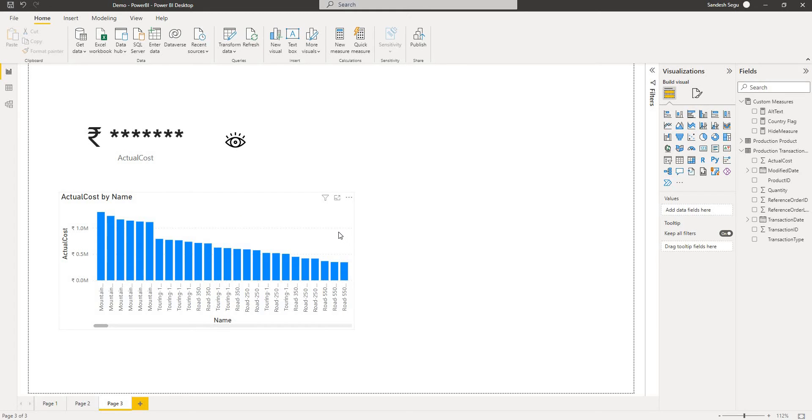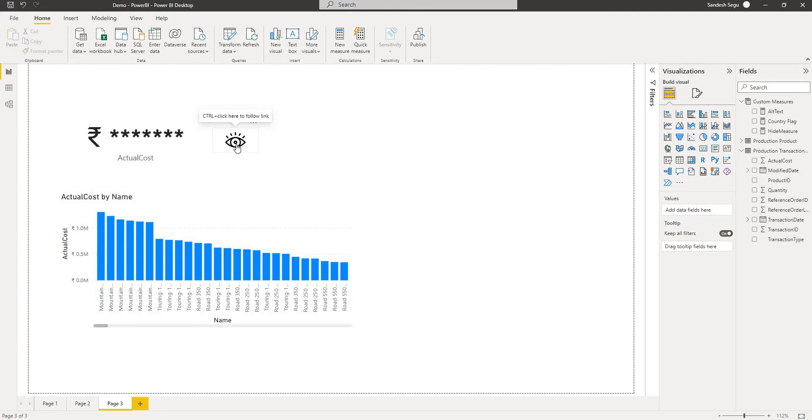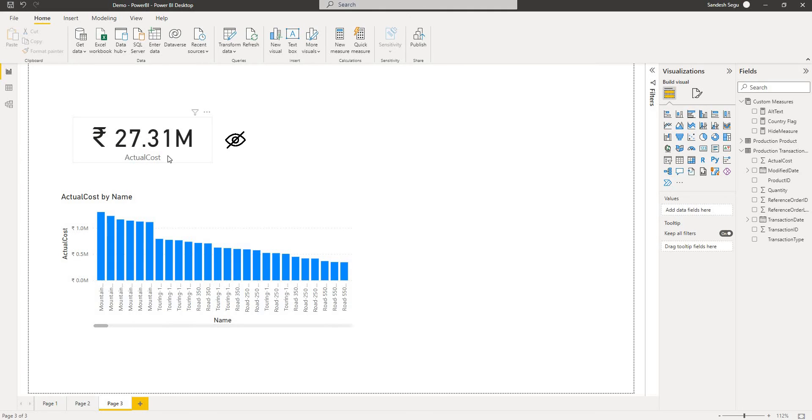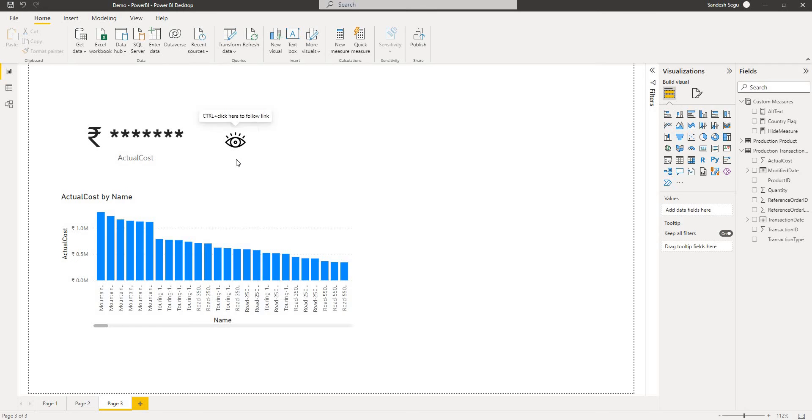I have this visual or the report created for today's demo. When I click on this little icon here it is going to show me the values on this visual. This is a card visual and when I click again on this image it is going to hide. So let's replicate this today.